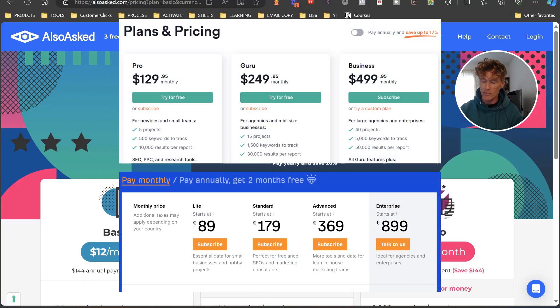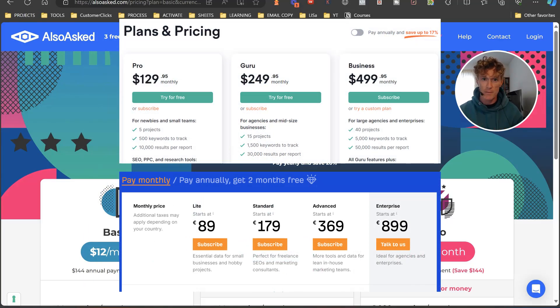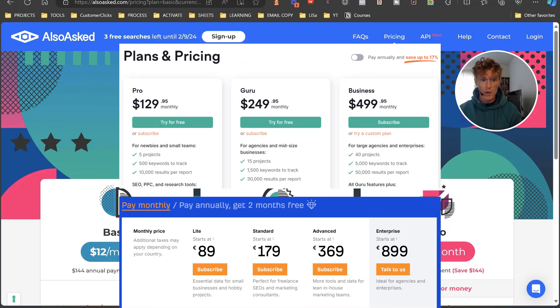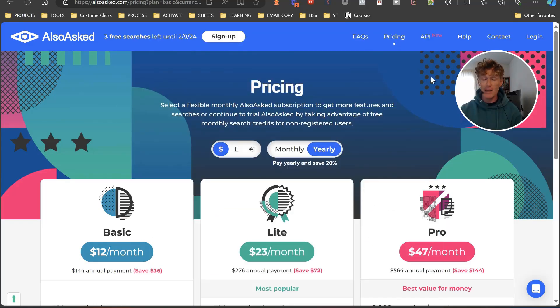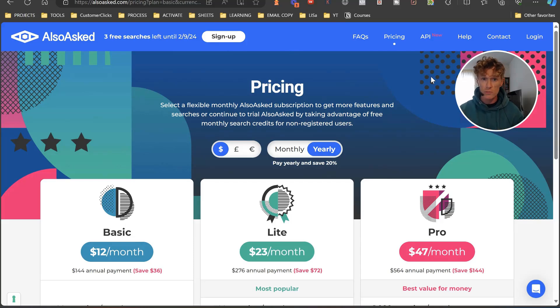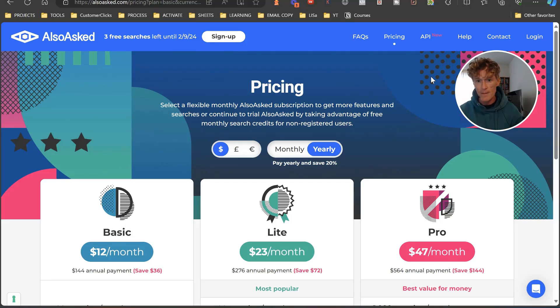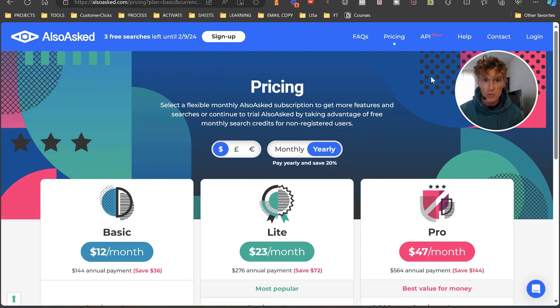There are some awesome tools out there like SEMrush and Ahrefs that are just crazy expensive. Even AlsoAsked, I know the basic is only $12 a month, but then you got things like Mangools. Even though Mangools is an awesome tool and relatively inexpensive compared to the rest, we still want to be able to get a free tool that gives us something unique and doesn't really limit our usage.